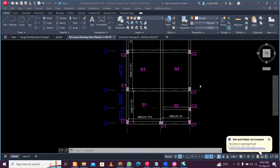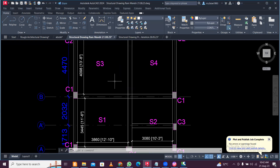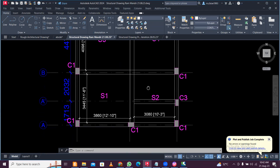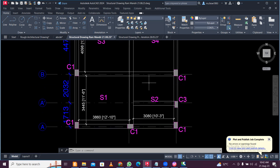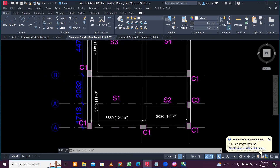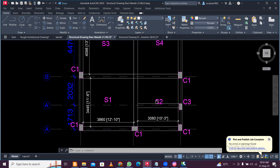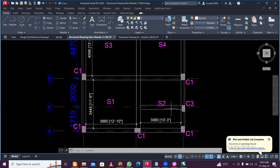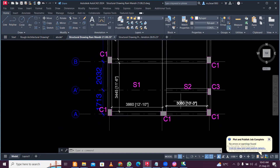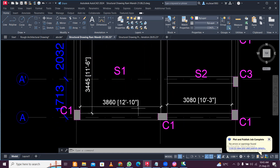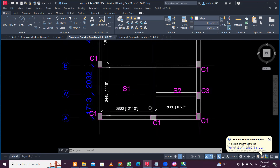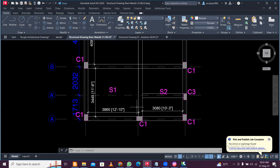Hey guys, this is Mynach and today we'll see how to design a slab. You can use various softwares or do manual calculation, but one commonly practiced way is using an Excel sheet. You can find various Excel sheets — paid customized ones or free ones you can download — or you can make your own program.